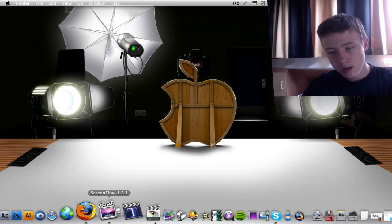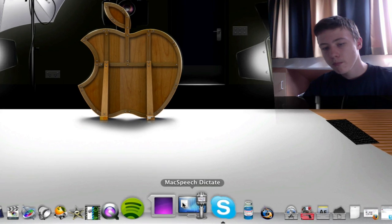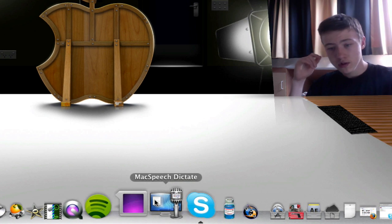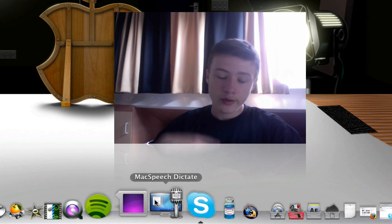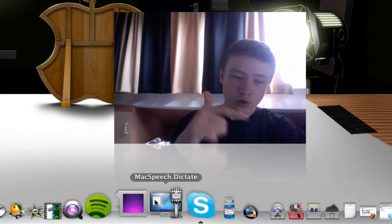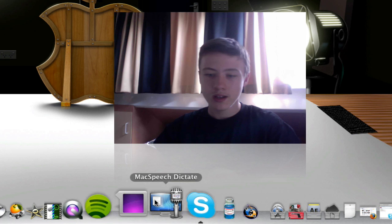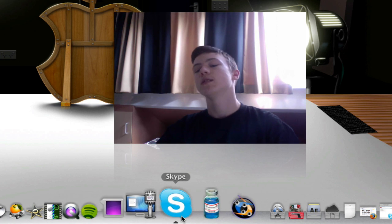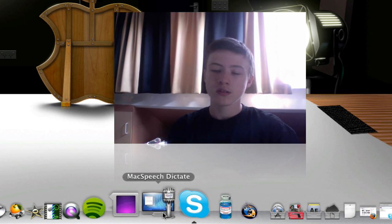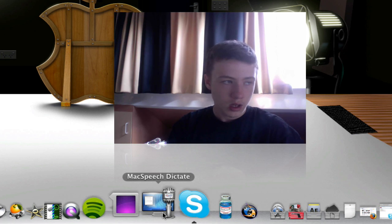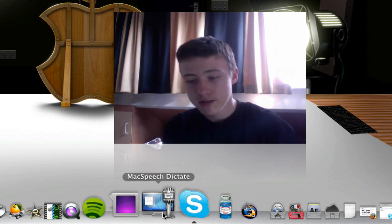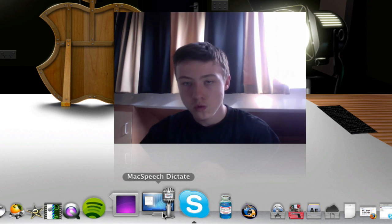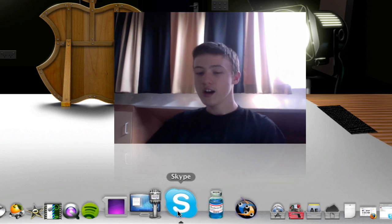MacSpeech Dictate is pretty cool. When you start up as first, you first got to read a text, it's going to recognize your voice, and then you can talk to your Mac and it's going to write it down for you in a TextEdit document, for example. That's really, really cool. You can also like give it commands like go to Firefox, go to YouTube.com, all that stuff. It's pretty cool. So I'll make an app review on this one very soon, so stay tuned.